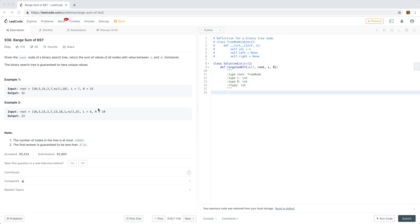In this example, we are given this binary search tree with L of 7 and R of 15. It's shown as an array because you can also encode a binary search tree as an array — the first node 10 would be the root, 5 and 15 would be its children, 3 and 7 the children of 5, and 2 would be the child of 15.